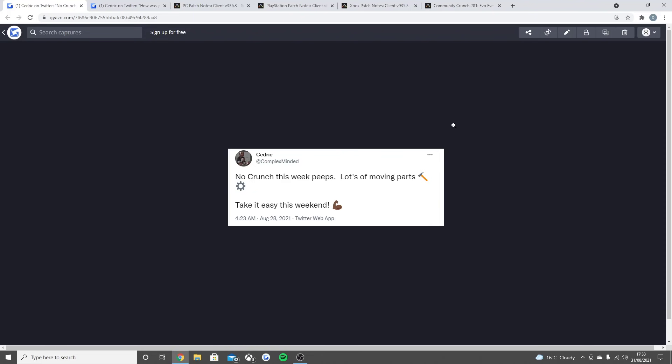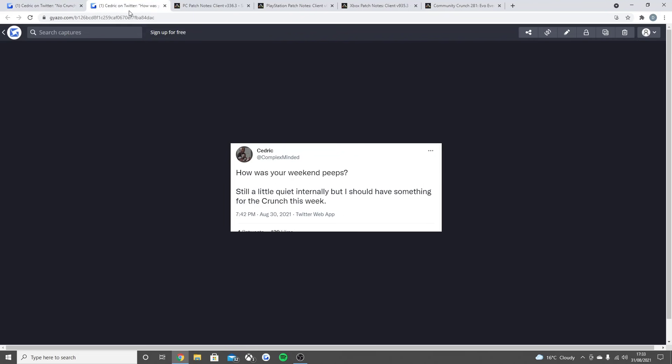All before the predicted release date, which is going to be sometime before November, and I'll be explaining all of that to you guys later on in the video. Cedric then went on to talk about saying 'How was your weekend peeps? Still a little quiet internally, but I should have something for the crunch this week.' So that means come this Friday, there'll be a little bit of news. It won't be the most craziest news because they're just mainly working on it, but I'm hoping we might hear something on the next creature vote coming for the game, maybe even just a release date for the vote would be nice.